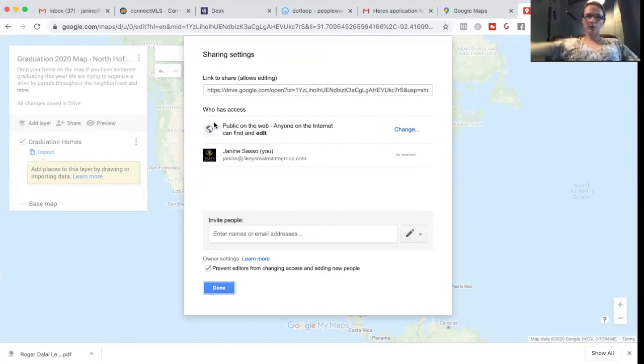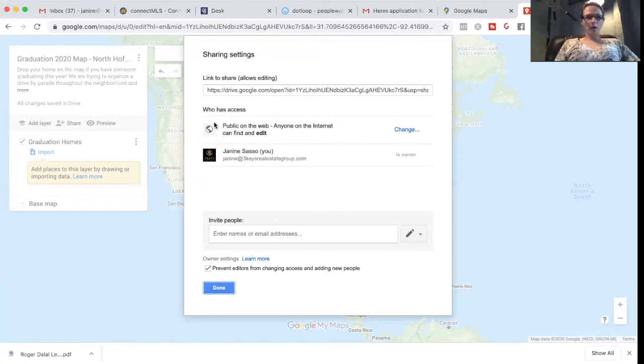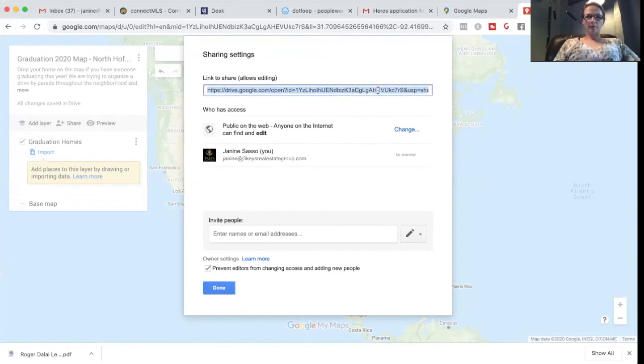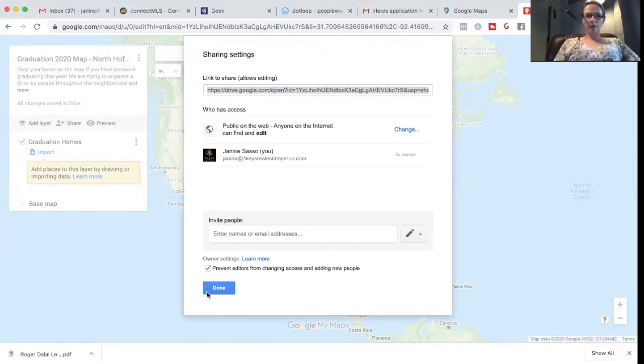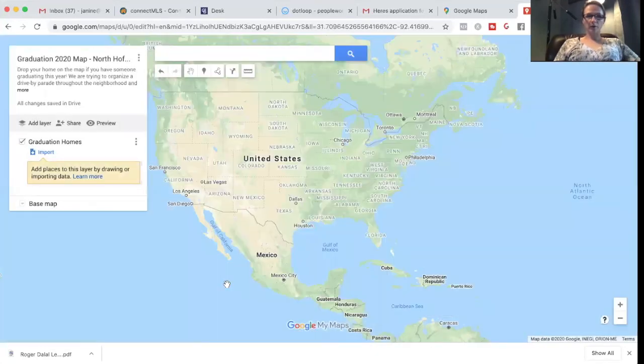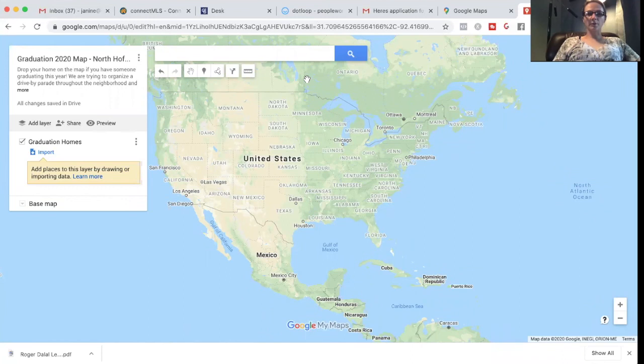Let's see what that was. Okay. All right. So here is your link. Not very pretty, but here it is. So this way people can now add themselves to the map.